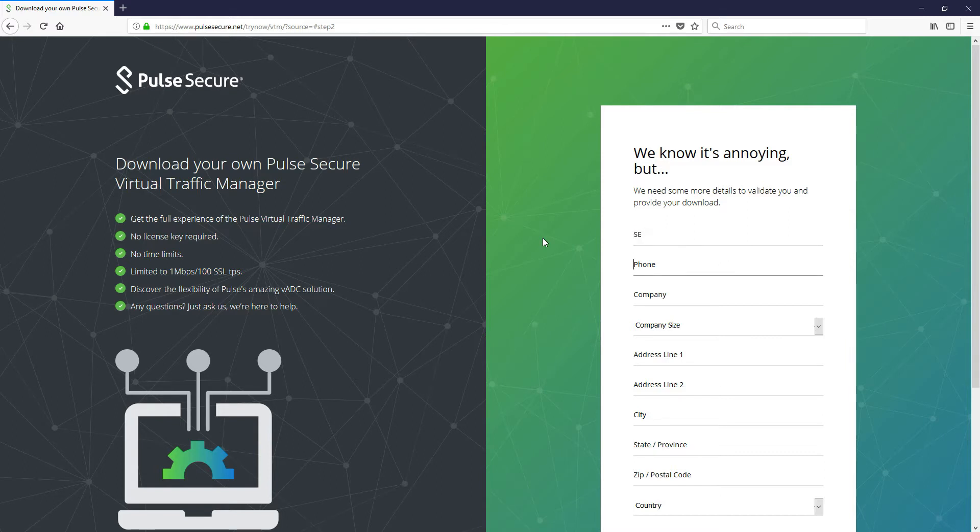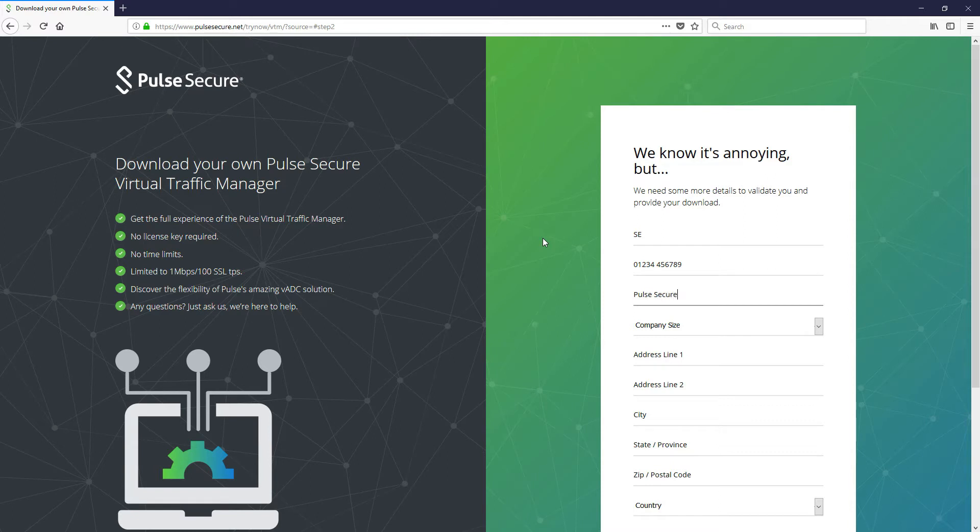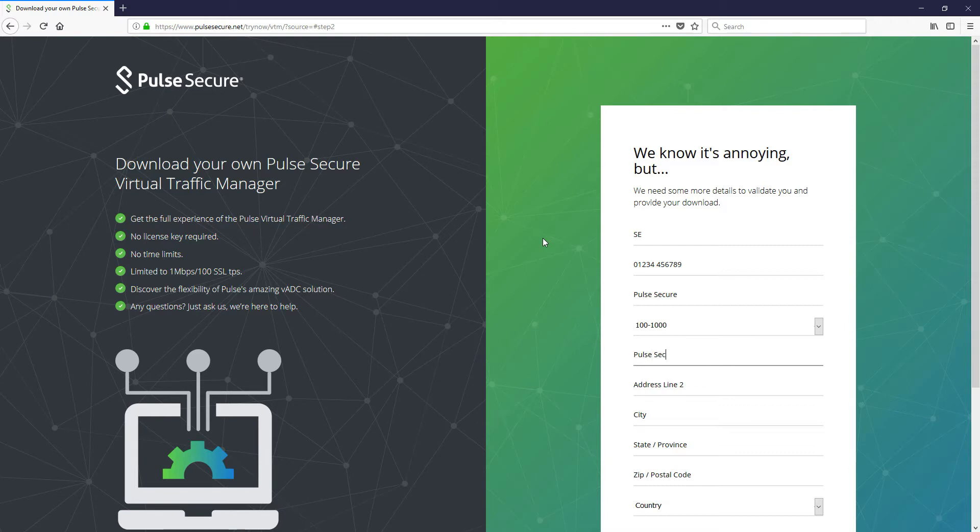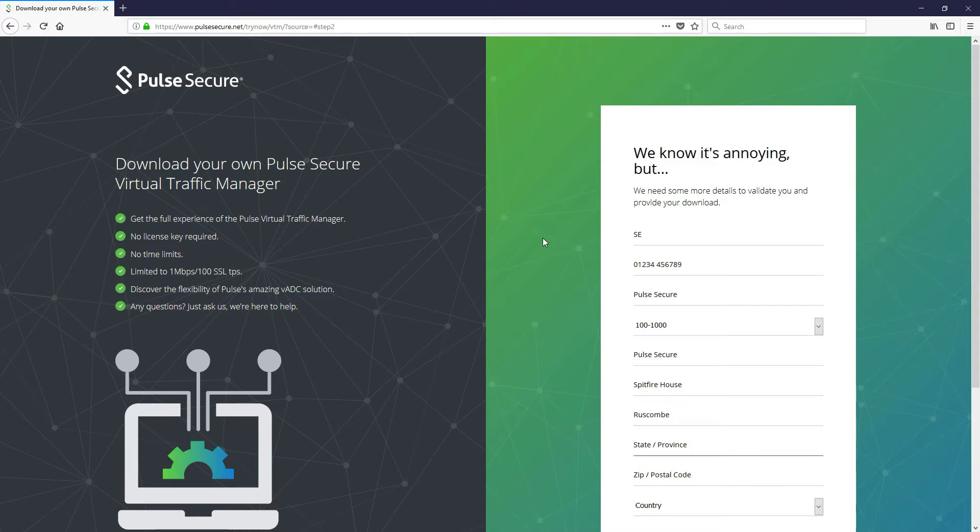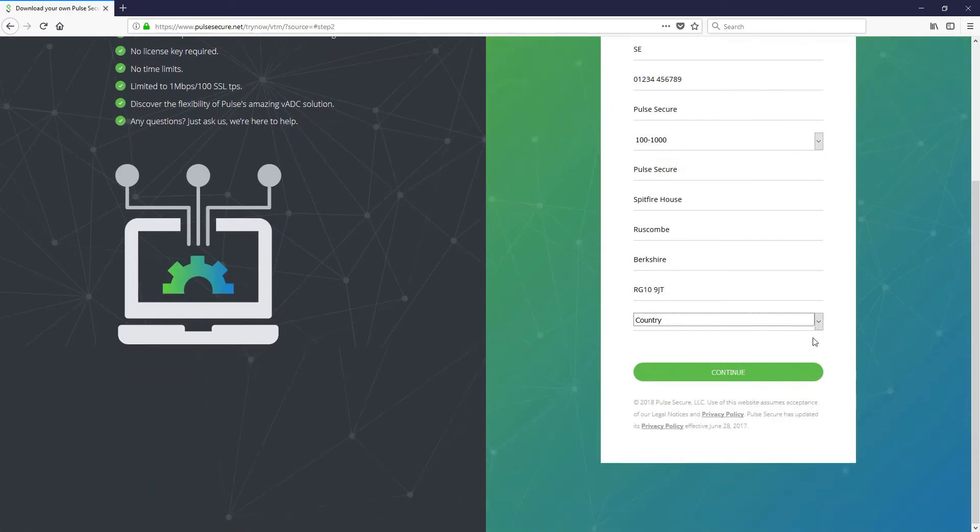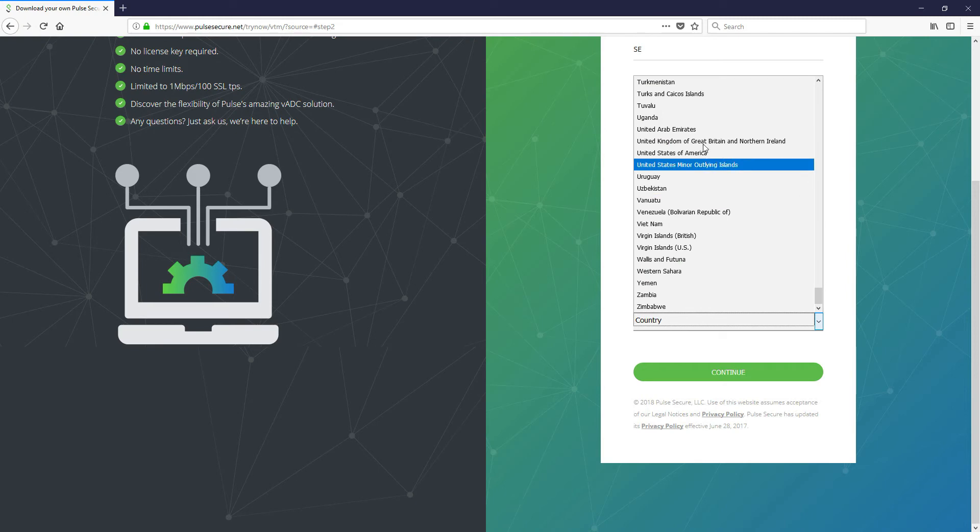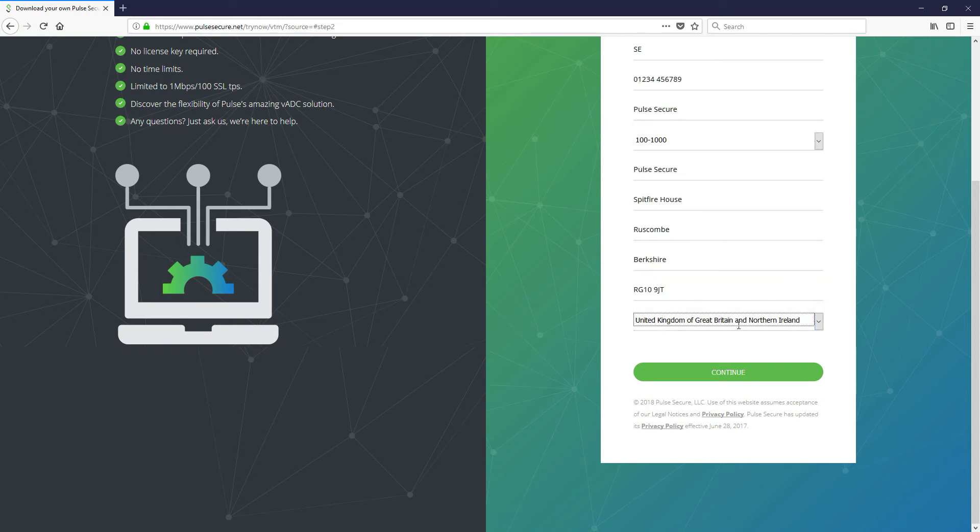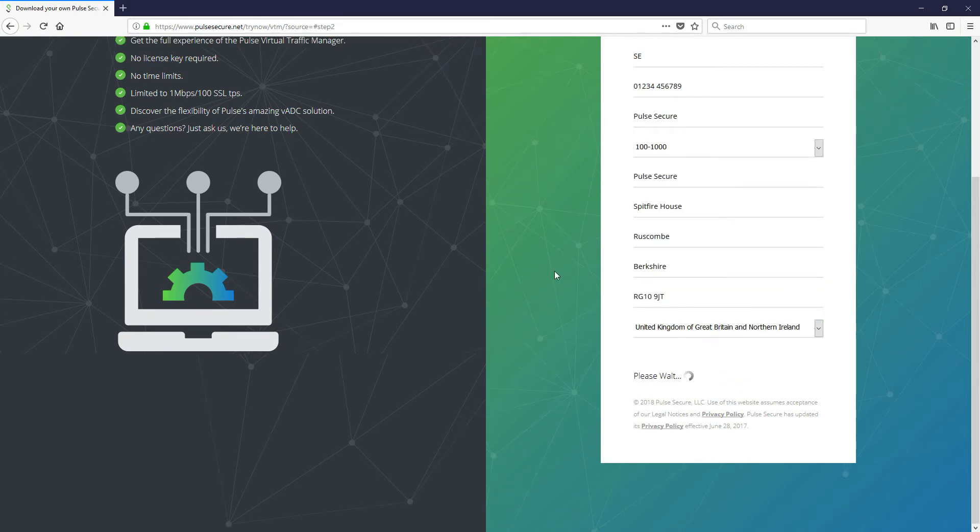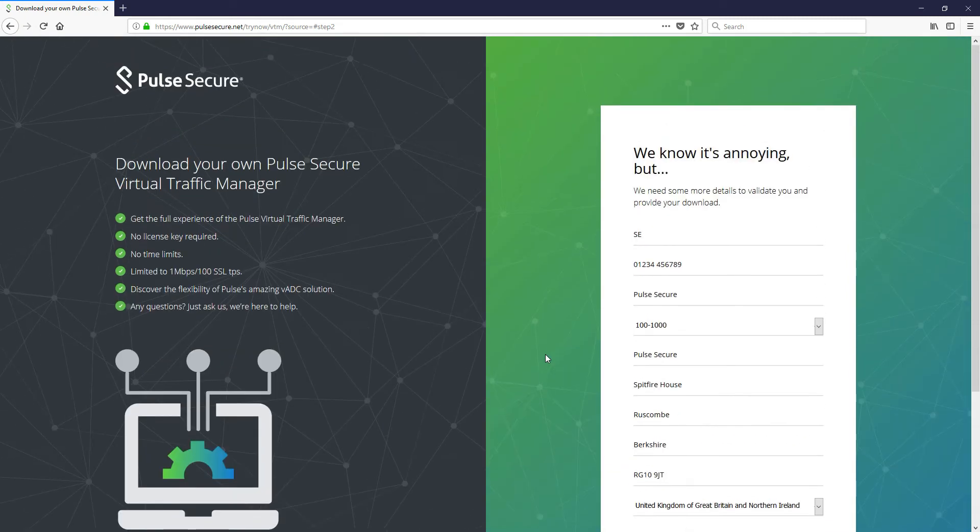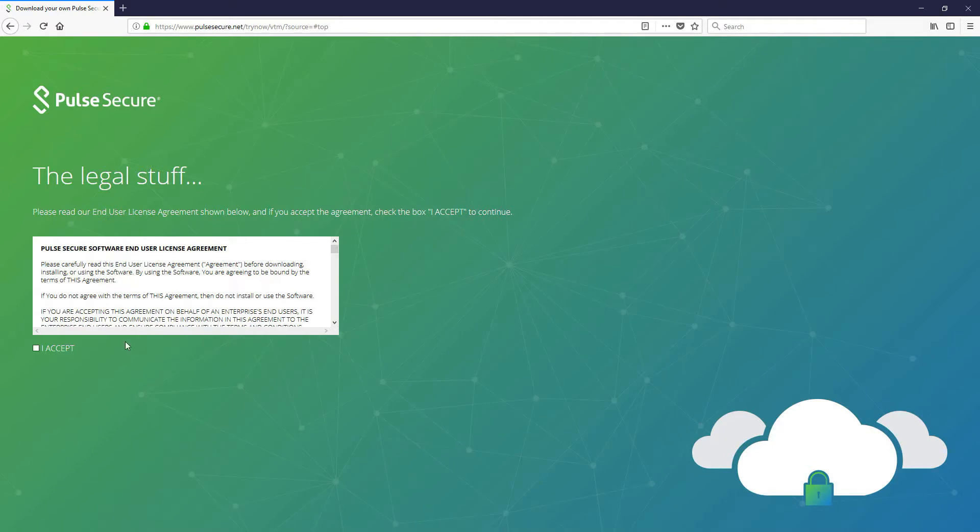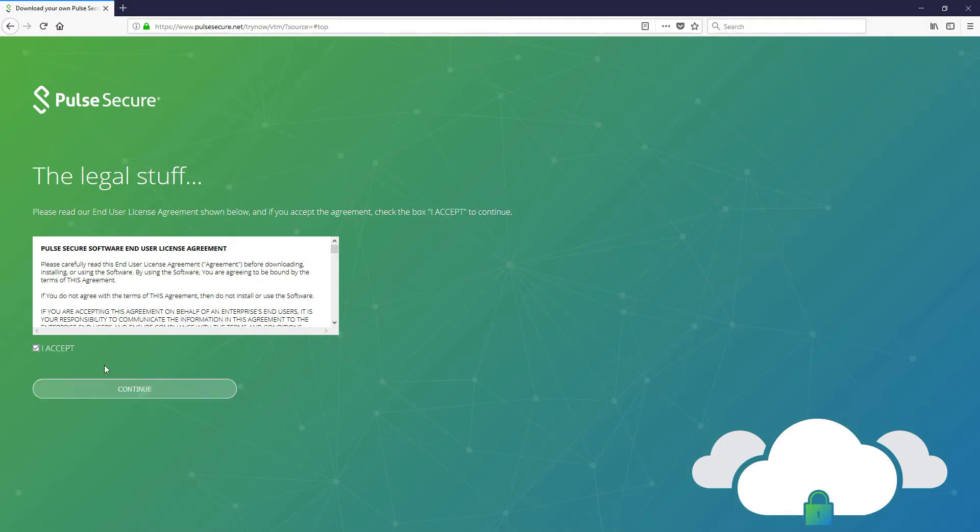So let's just key in a few details here. PulseSecure, company size, address and just a few more things, and the country, United Kingdom, and we'll click there. Now once that form's filled in we've just got to accept the license agreement which should pop up any minute. There you go and then we hit continue.